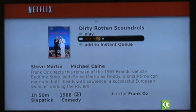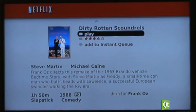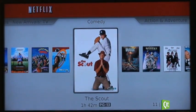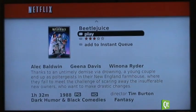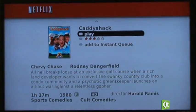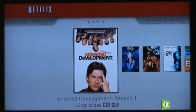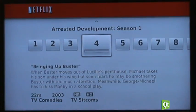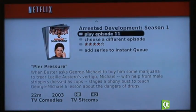Now I'm going to navigate down into the user interface. You can do all the things that you can normally do on the Netflix streaming client — you can scroll across from within the content. Let's look at some TV shows; of course, you can choose a different episode and play different episodes.